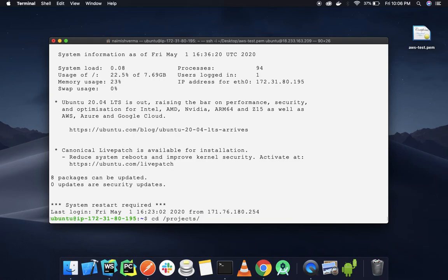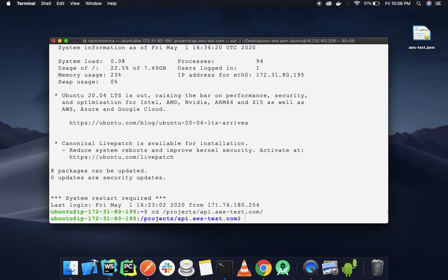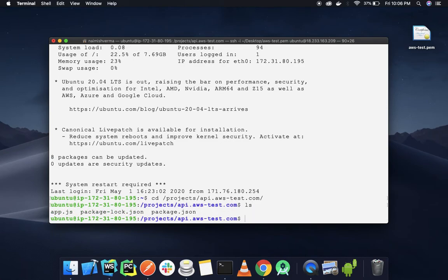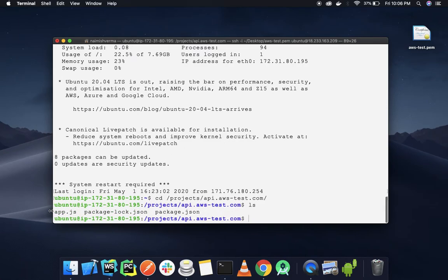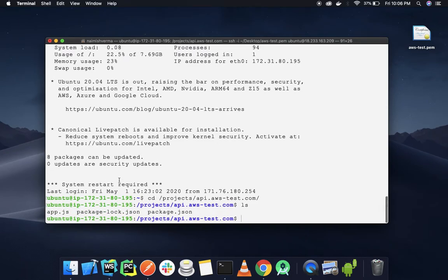project/api.aws-test.com. Now let's ls into it. We can see that our code is here. It was deployed by the Beanstalk deployment server we just created. Now let's quickly npm install.